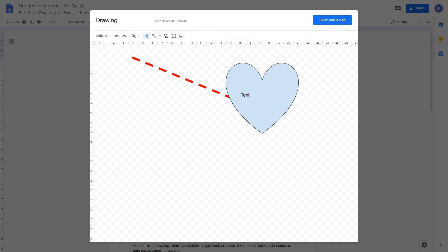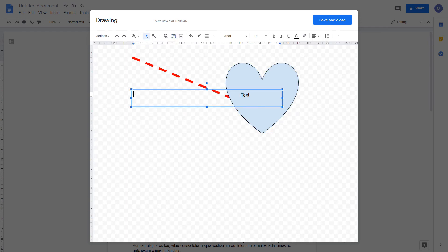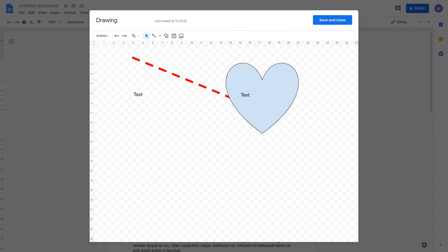You can also insert text boxes if you want text on its own, and you can insert images.